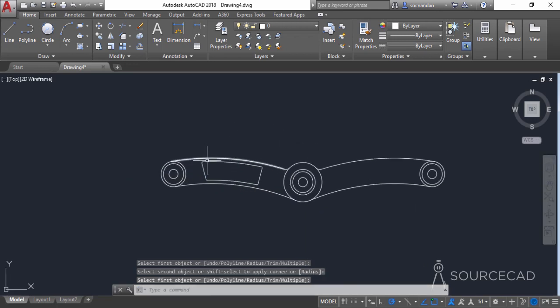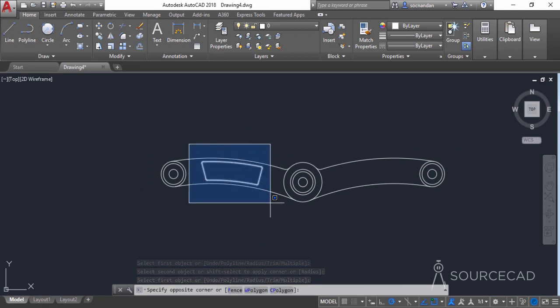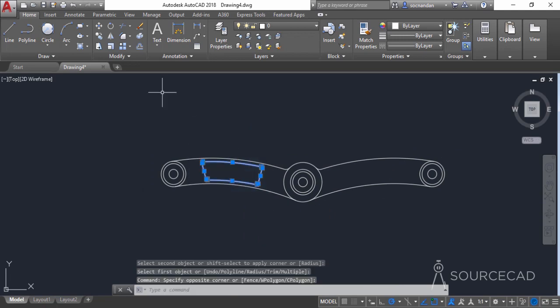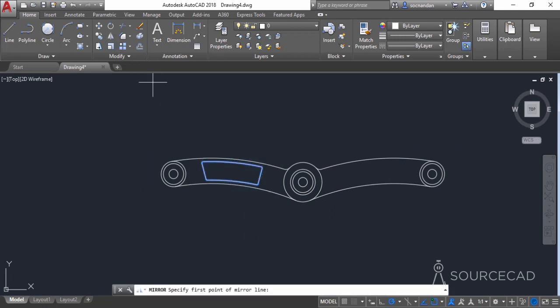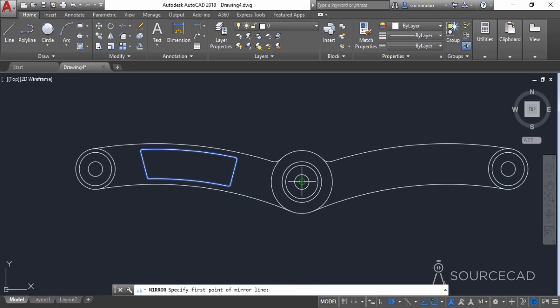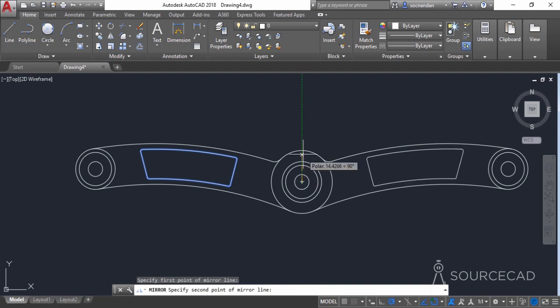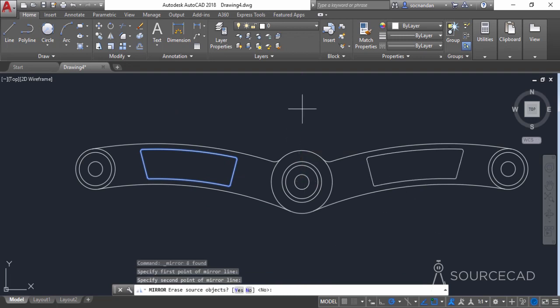Now we need to make a mirror image of this on this side. Select this complete geometry, go to the mirror tool, click on this center point, click directly upwards, and press Enter.